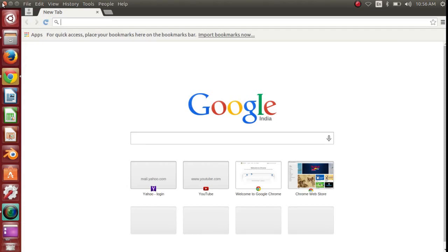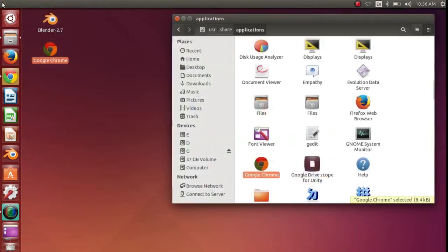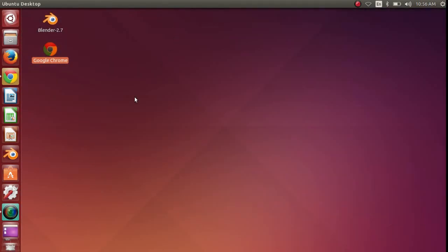So that is how you can create a desktop shortcut for any application on Ubuntu.